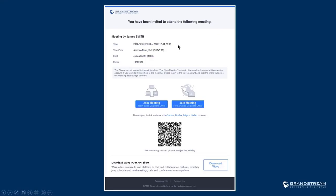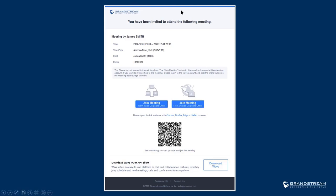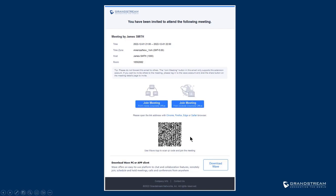This is an example of the invitation that a user receives when a meeting is scheduled on the UCM. It shows the time, date, time zone, host, and the meeting room ID. WAVE meetings on the UCM provide two join options: users inside the network can join using the private IP address, while remote users can choose the option to join remotely. Participants using the WAVE app on iOS or Android can scan the QR code to join the meeting automatically — they only need to enter their name.